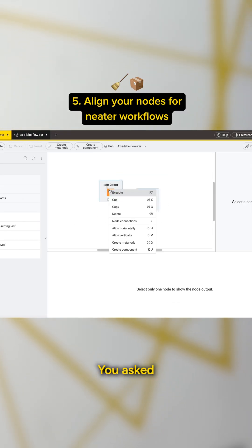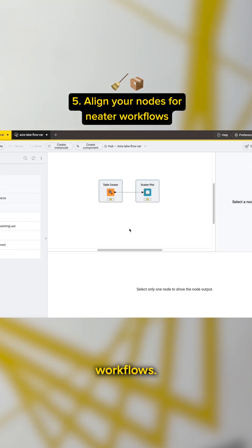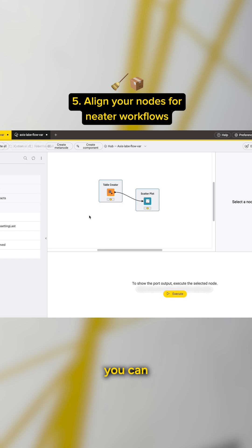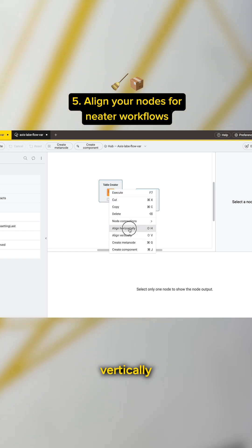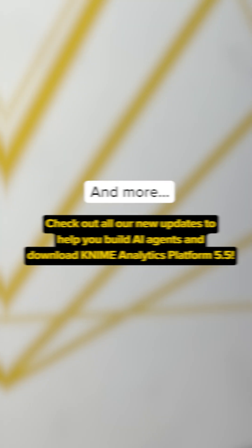You spoke, we answered. You asked for an easier way to organize your workflows, so now you can align nodes horizontally and vertically with just a click.